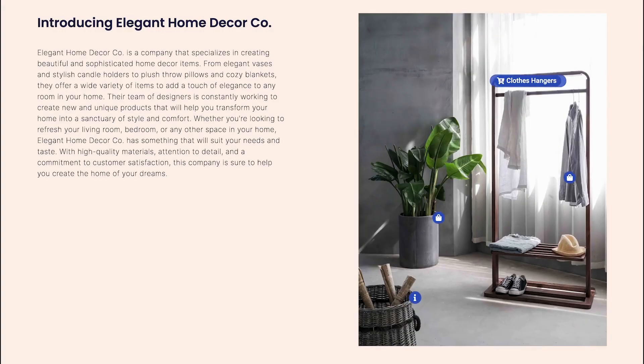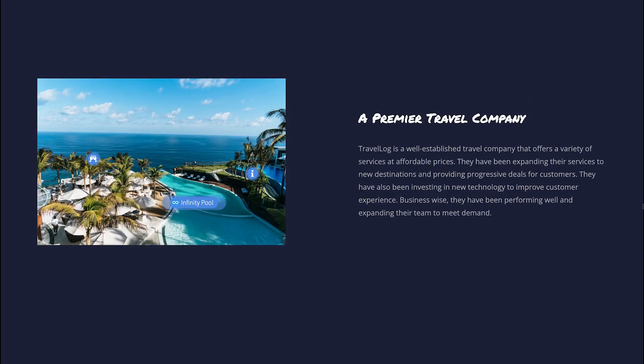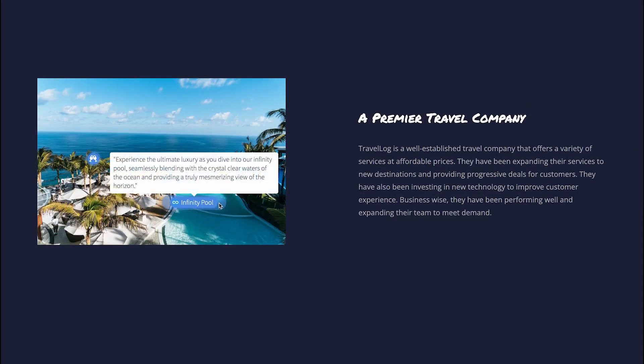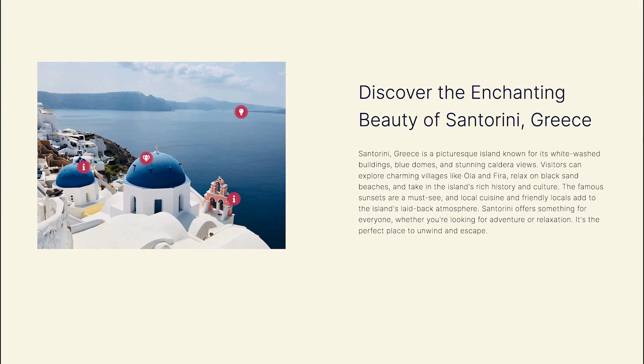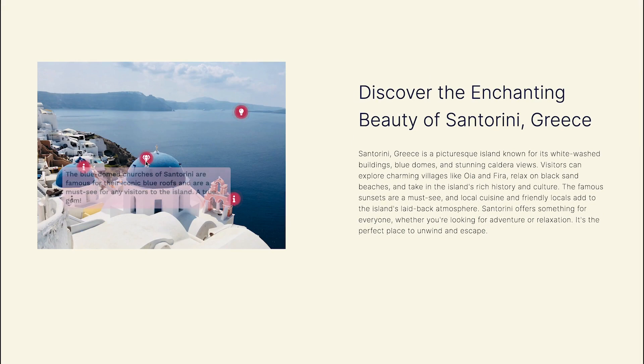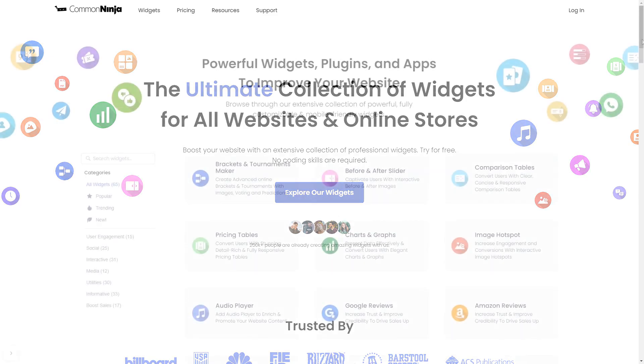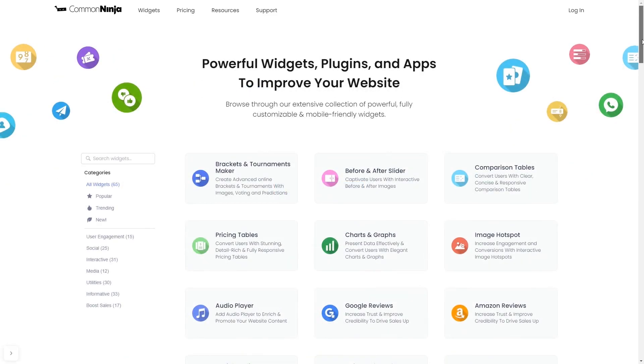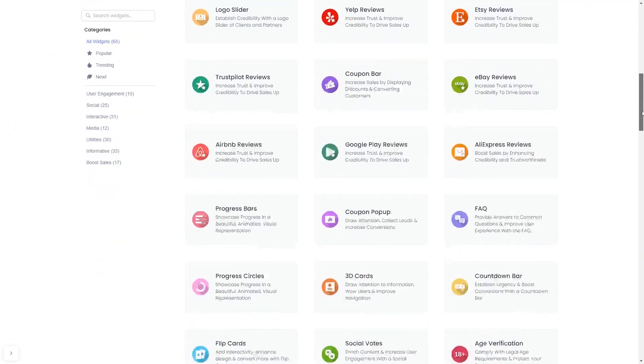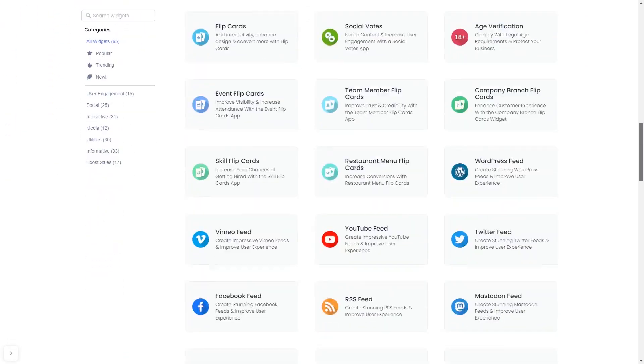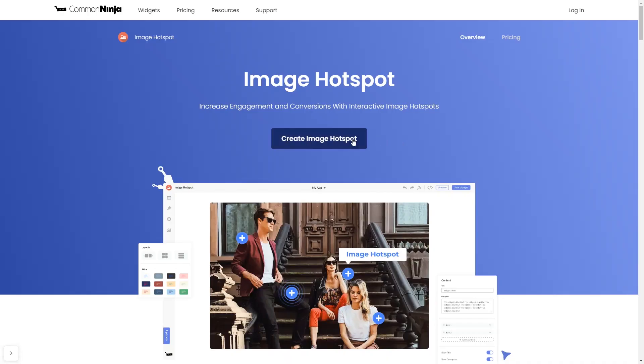The image hotspot widget is a great addition to any website. To start, enter Common Ninja website. Choose your widget from our large collection of widgets. Once you've entered the widget page, click on the create button to enter the editor.